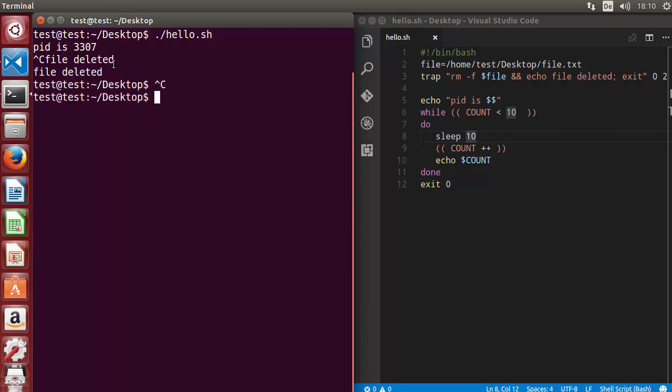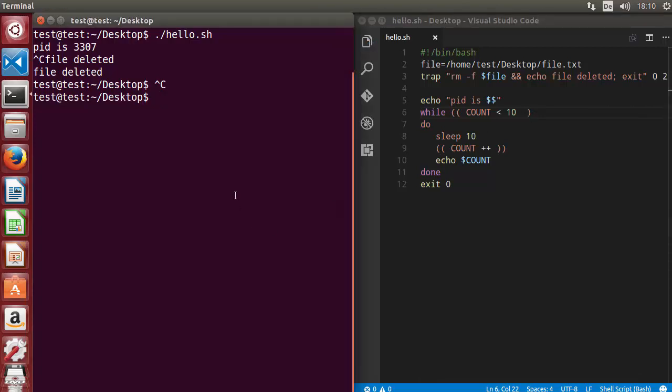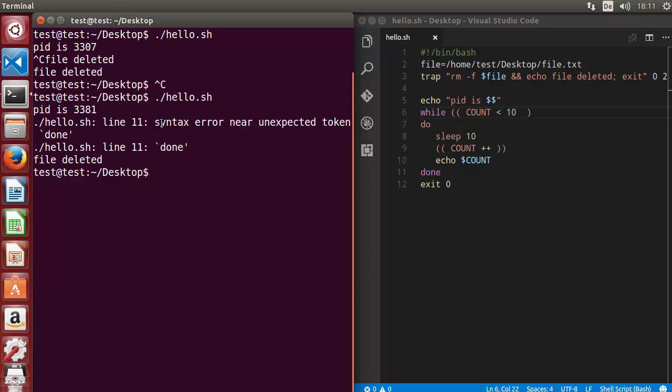But sometimes you forgot, for example, this parenthesis. When I run the script once again I can see the error. This time it's pretty straightforward and it's a syntax error.